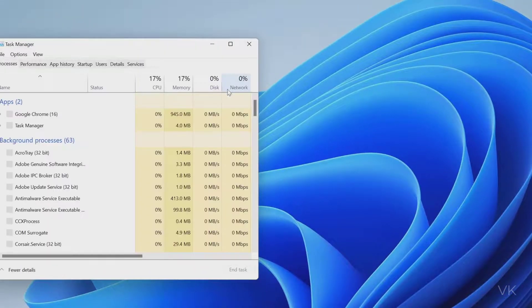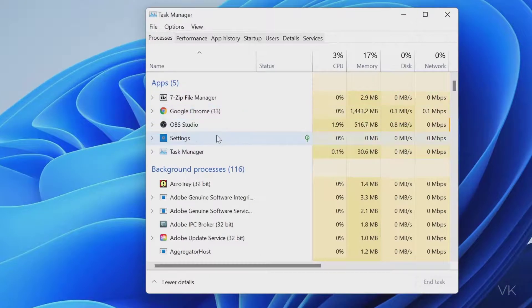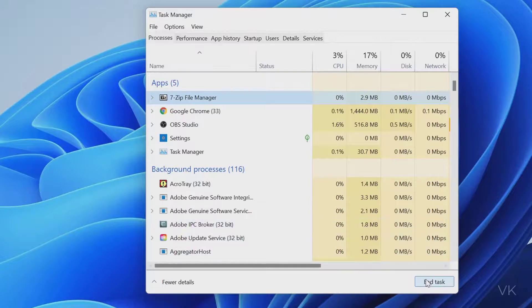Click on that. Now you can end the process. For example, 7-zip file, I am going to end it.